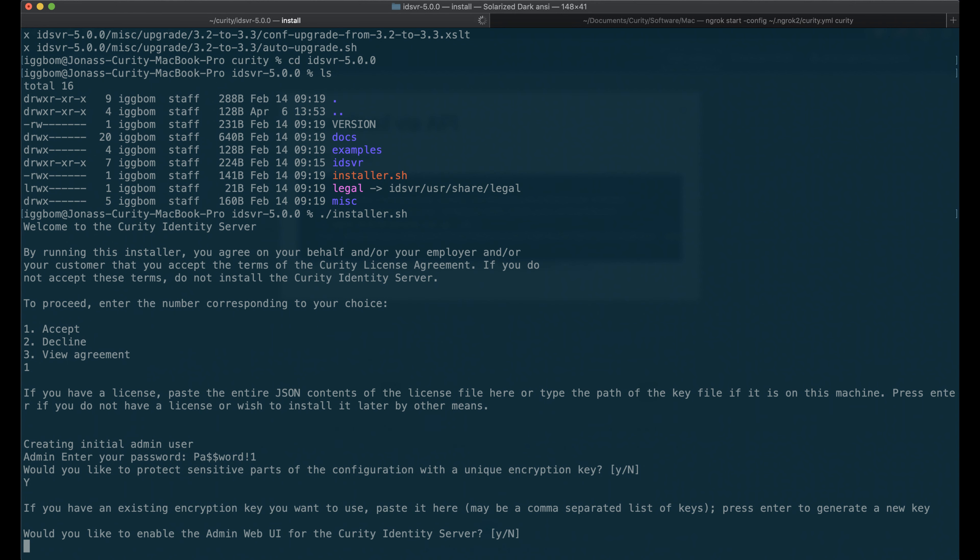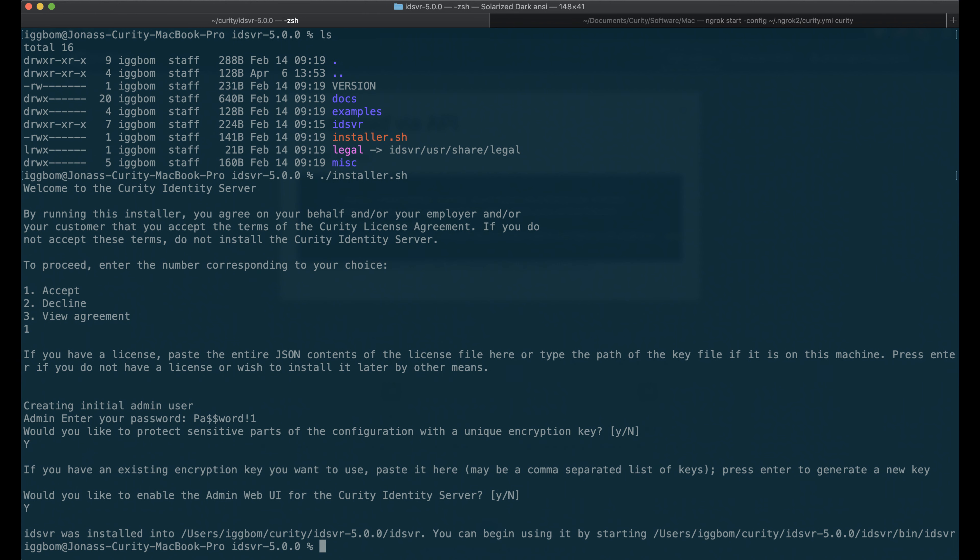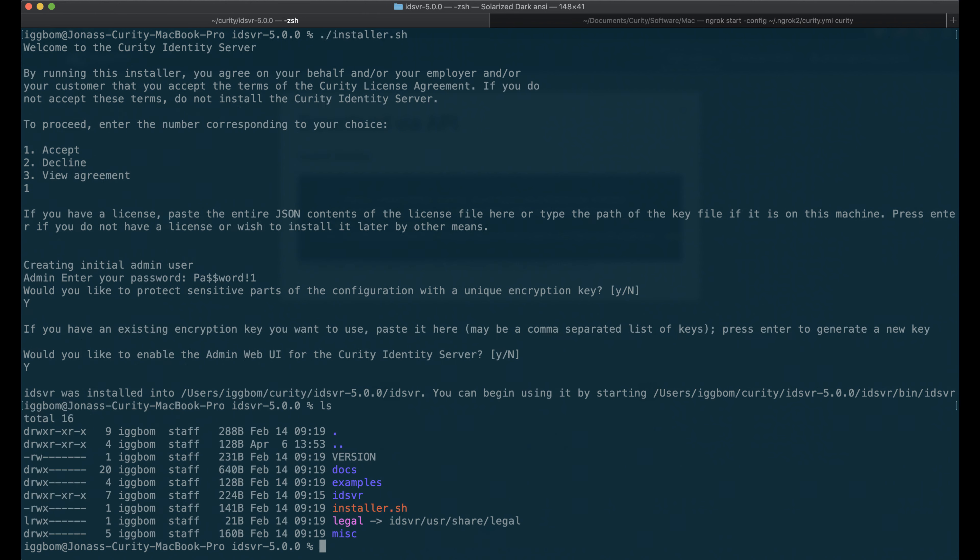And we also want the web UI to be enabled. And that's it. The installation is done.